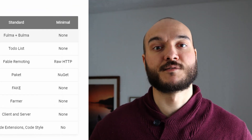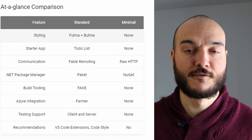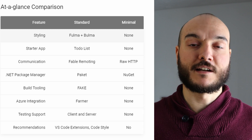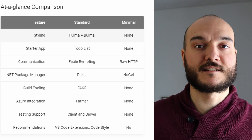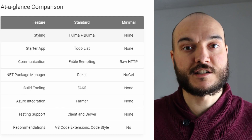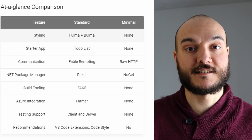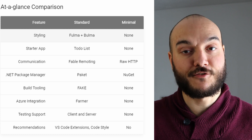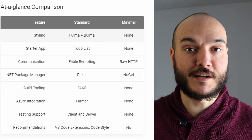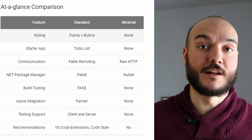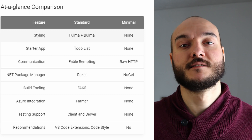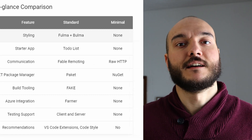The SafeStack template comes in two flavors: the standard form and the minimal form. By default, you get the standard form, which comes with many things built-in: Bulma integration with Folma, Paket as a package manager, Fake as a build automation tool, Azure integration, and testing with Expecto and Fable Mocha. These are very valuable tools.